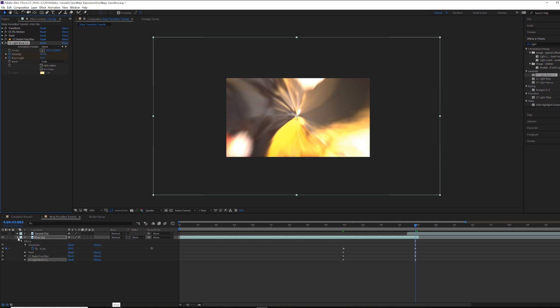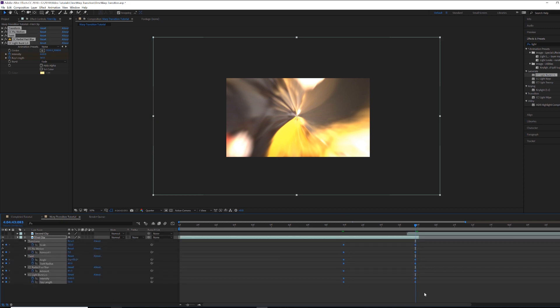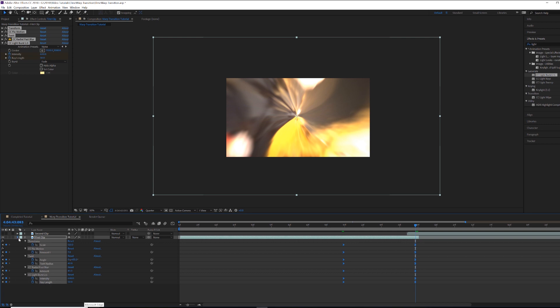Now hide all keyframes, hit U to see all of them, select all, and hit Shift+F9 to easy ease them in. If you don't know what that is, check out my other tutorial on keyframes. Alright, the first clip is good to go.